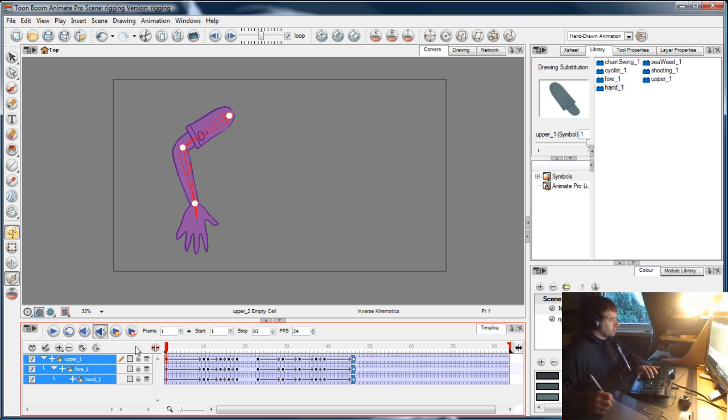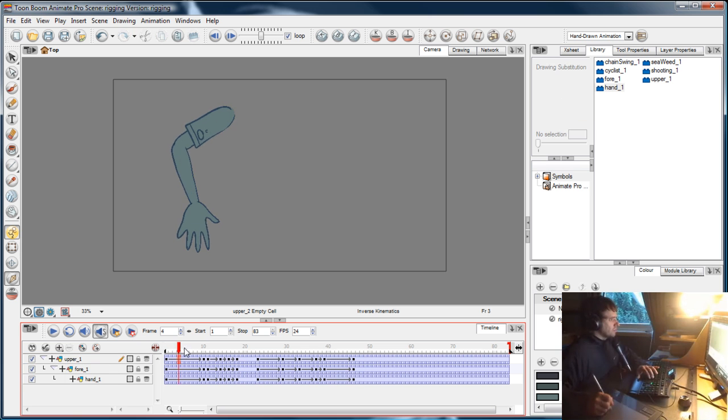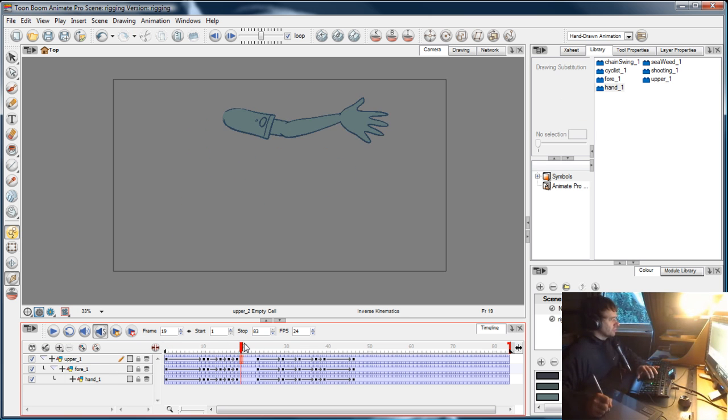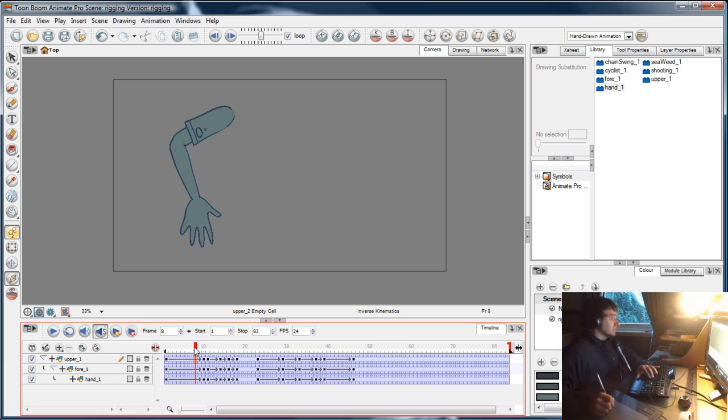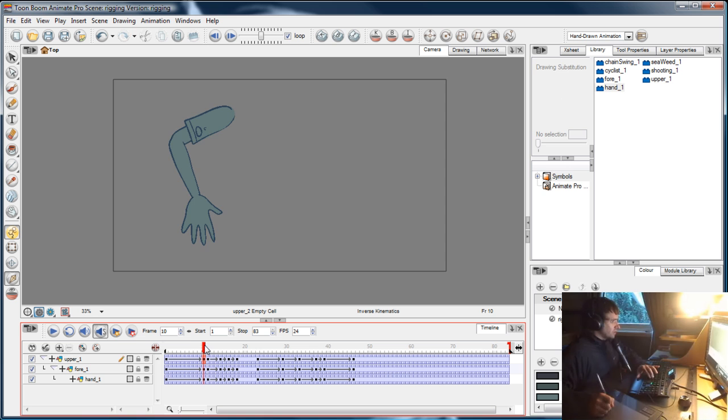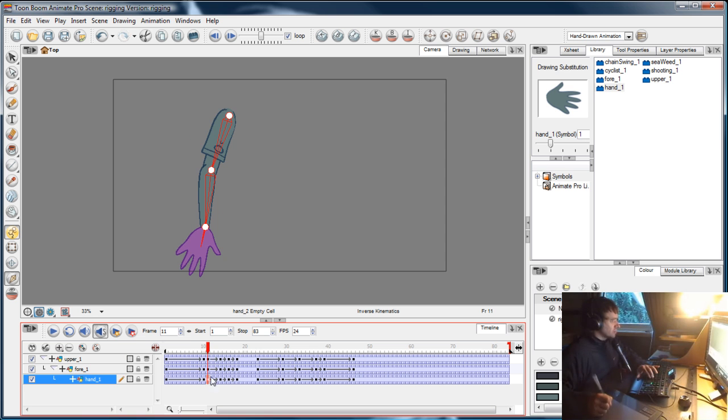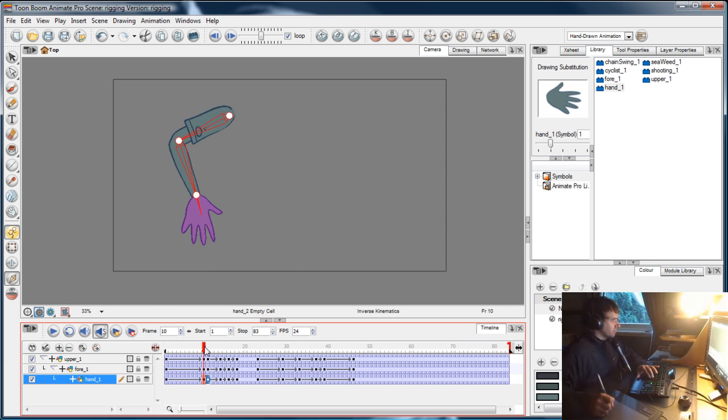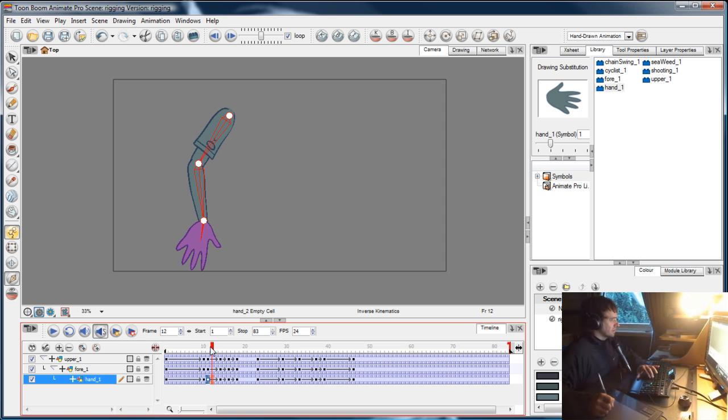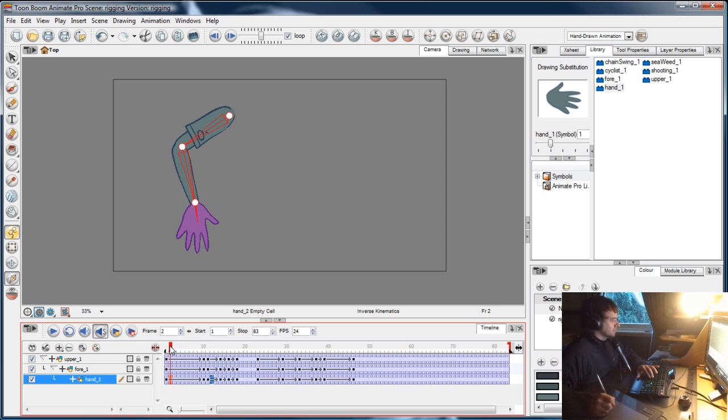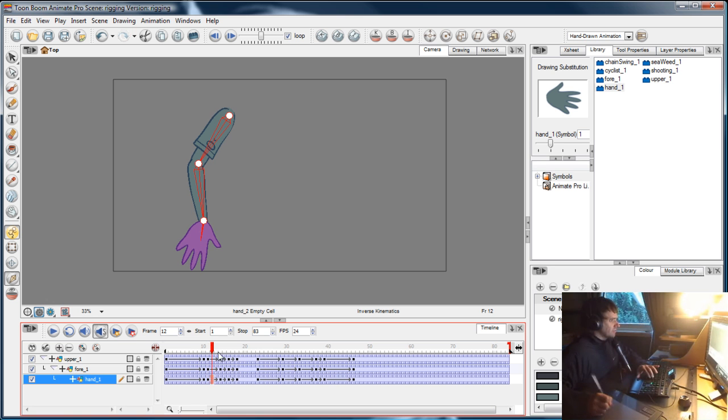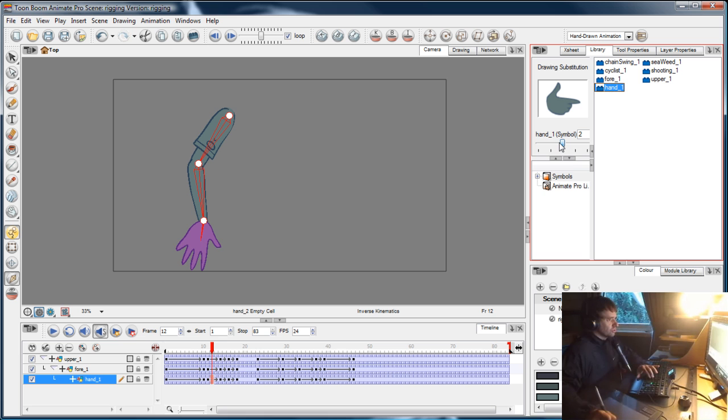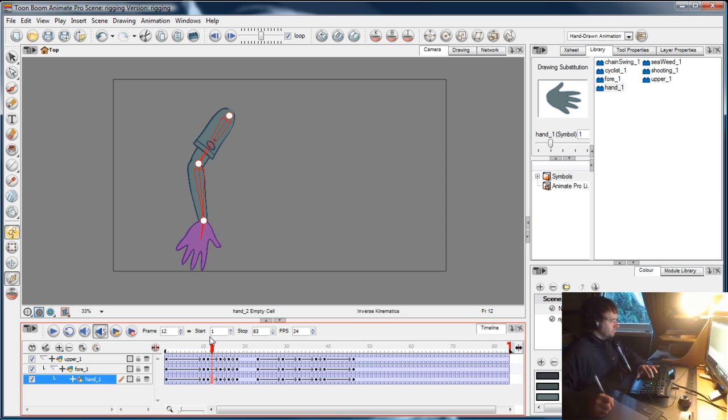Now we're going to do some drawing substitution where we make the hand change shape using the drawings that are in the hand symbol. That's extremely easy. I'm going to change his hand to the gun shape as soon as he hits the holster. Actually, let's make it delay a little bit because it's a pretend gun. He hits the holster and then as he starts to pull it out, he's going to switch to the gun shape.